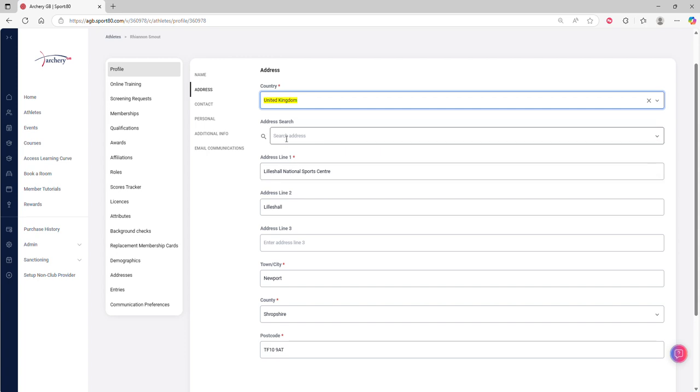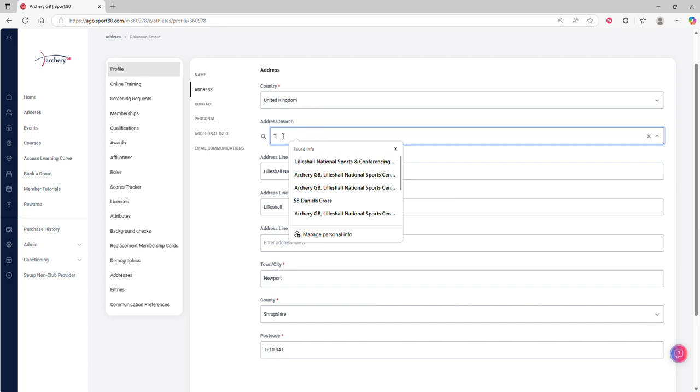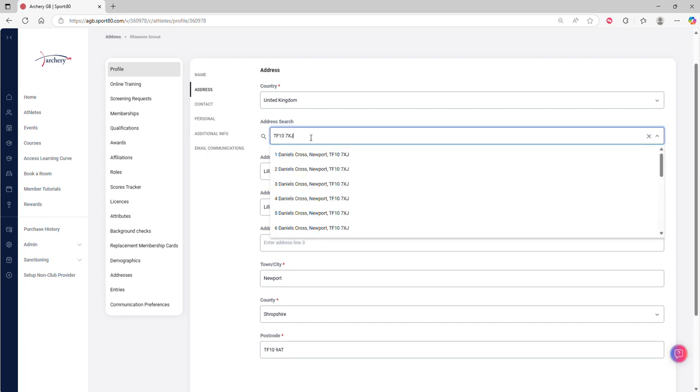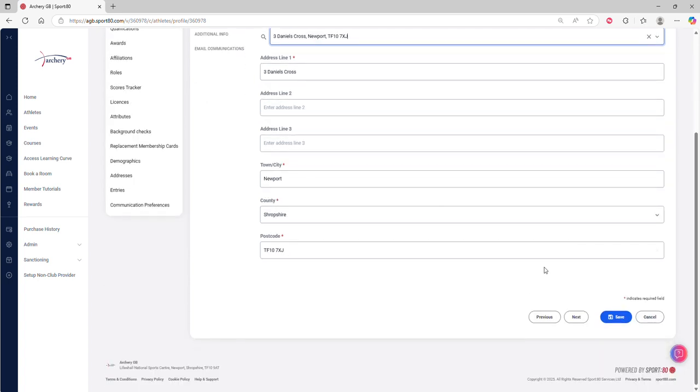To update that or add it in the first place, please enter your postcode into this address search bar. As an example, I will pop a postcode in now. Then you can select your address from the drop-down menu and that will bring it up to date for you.